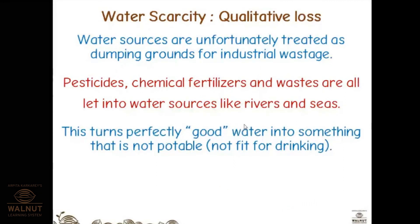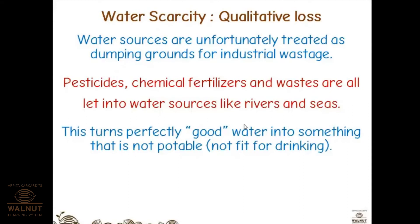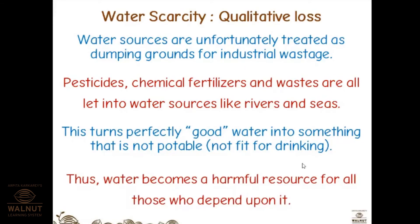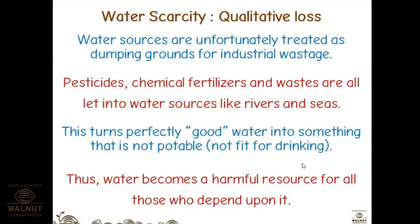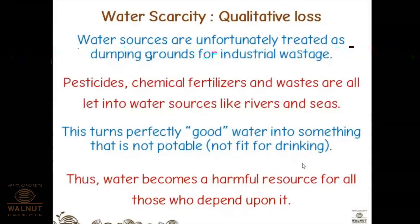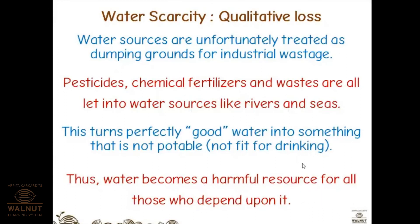Pesticides, fertilizers, and waste are let into water sources like rivers, seas, ponds, lakes, and streams. This turns perfectly good, potable water into something that is not fit for drinking, making it a harmful resource for all who depend on it — including aquatic animals like fish, turtles, and small water plants. Recently there has been major news about plastic dumped in oceans causing deaths of fish, and programs are running to collect dumped plastics from the ocean.